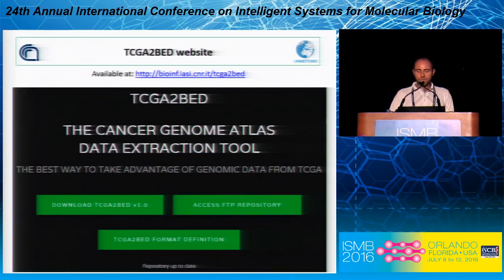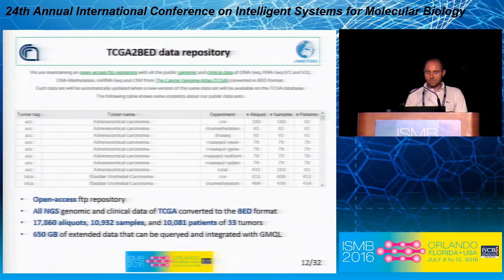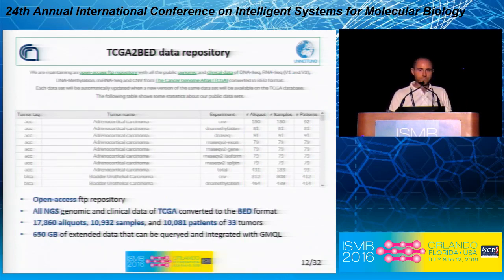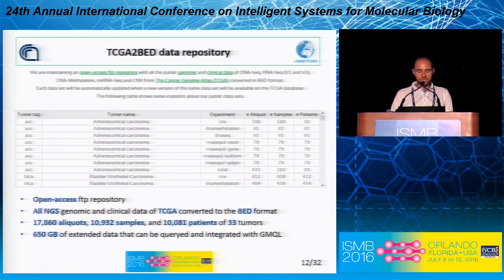The software and the repository are available at the website. You can download the software, the format definition, and also access the FTP repository. We can see here some statistics. It's an open access FTP repository that contains all the NGS genomic and clinical data of TCGA. You have more than 70,000 experiments, 10,000 samples, and 10,000 patients of 30 tumors converted. In total, we have 650 gigabytes of extended data from TCGA.